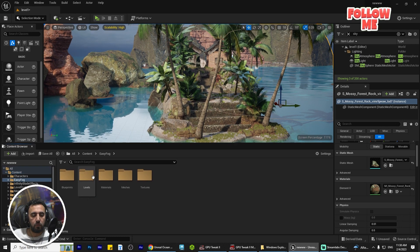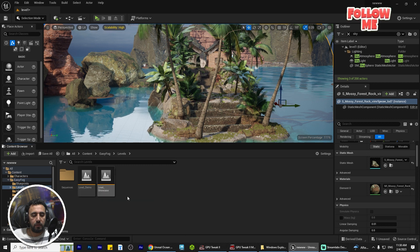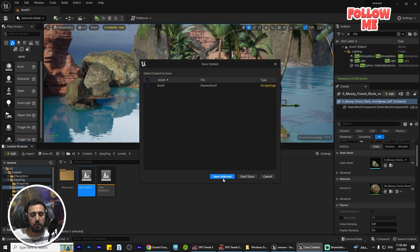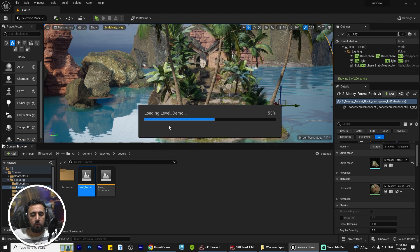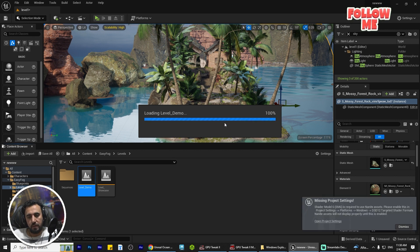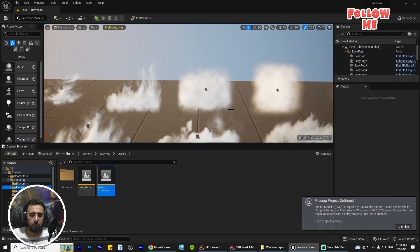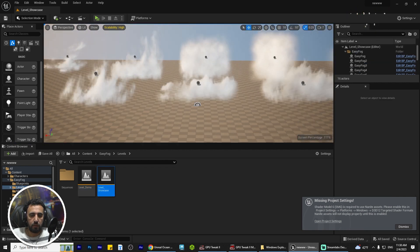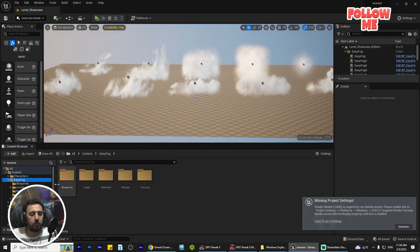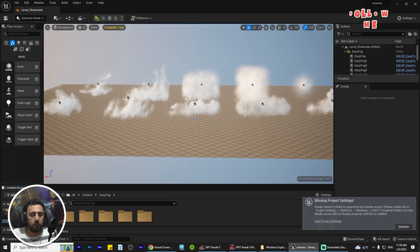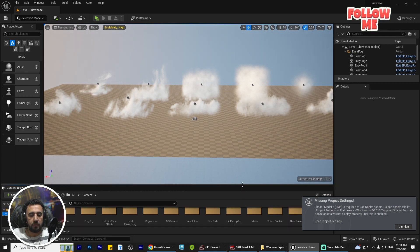Go to your profile, find Easy Fog, and paste it into your content. Then go to Easy Fog and you will see the level demo, with more examples you can use — a showcase of what's available. Now I'm going to add a blueprint to my scene.